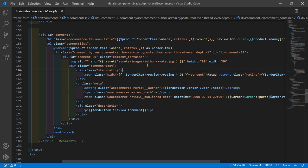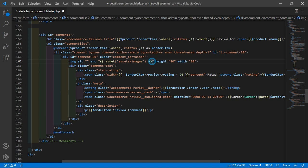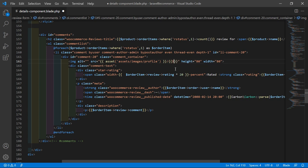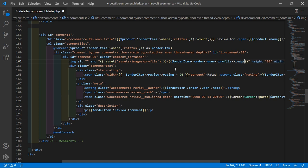So for that, just remove the existing author image name. And after the curly brackets, write here the forward slash. Also set the profile directory - the user profile directory. So write: assets/images/profile, then forward slash. And now inside the curly brackets, write: dollar order item arrow order arrow user arrow profile arrow image.